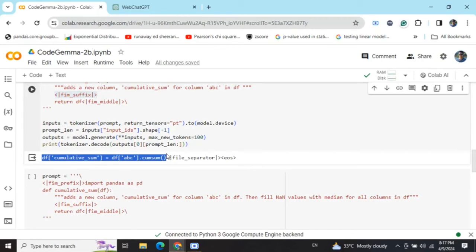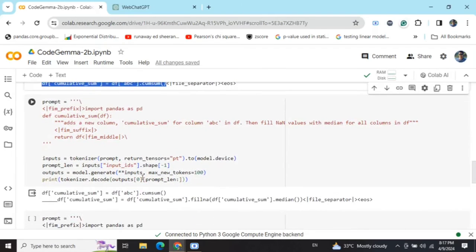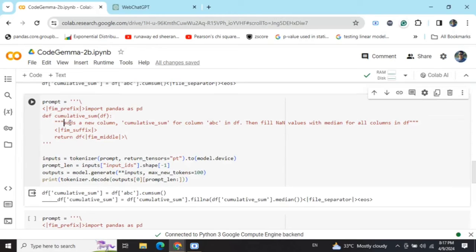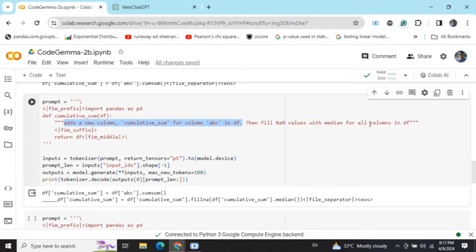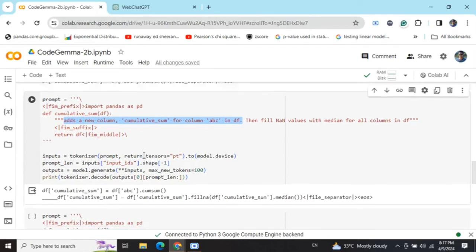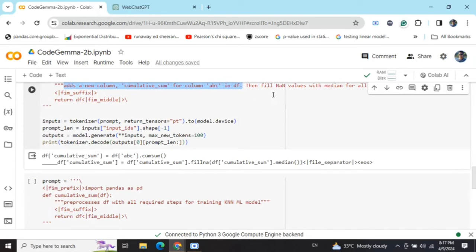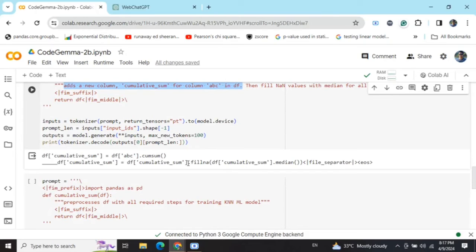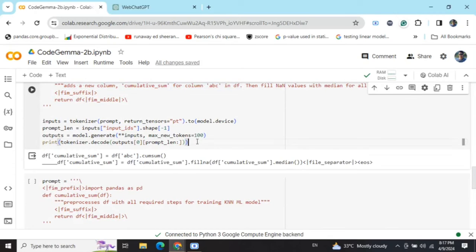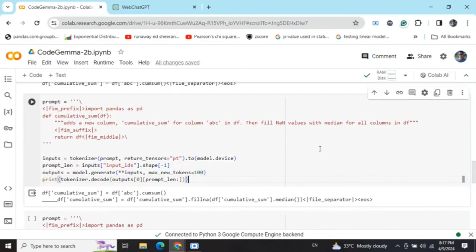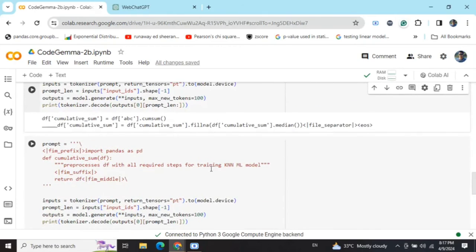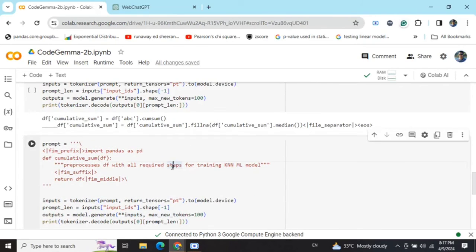Taking a step further, I tried giving it multiple instructions in the same prompt: add a new column, fill NaN values with median for all columns in df. If you look into the result, the result is a little shady because it is not able to generate code to fill values for all the columns. Instead, it just filled the NaN values for the cumulative sum function. It's a minor mistake, but here you can see that it is not able to capture the entire context from the prompt.